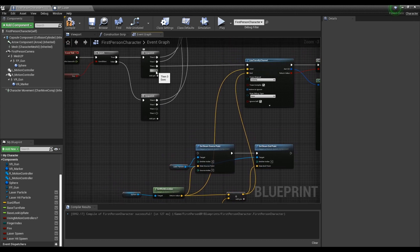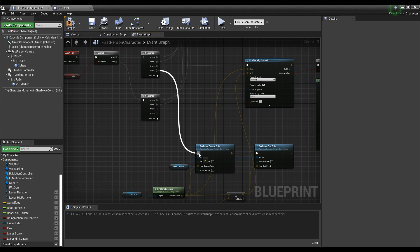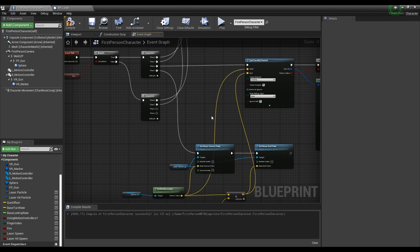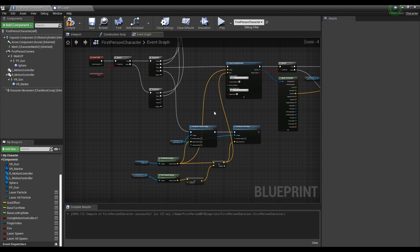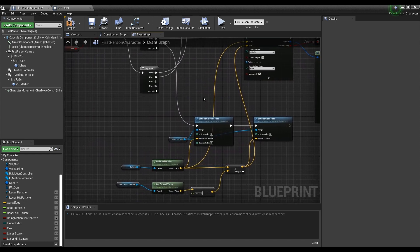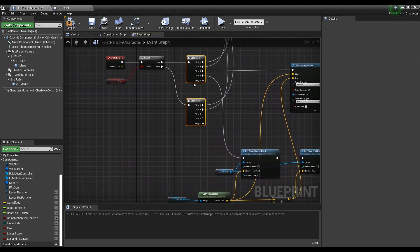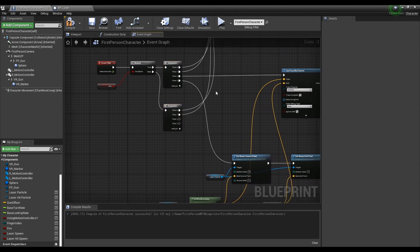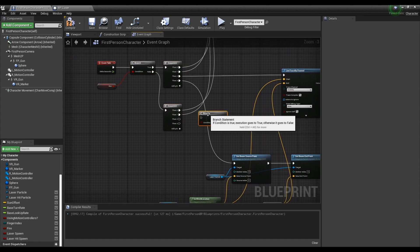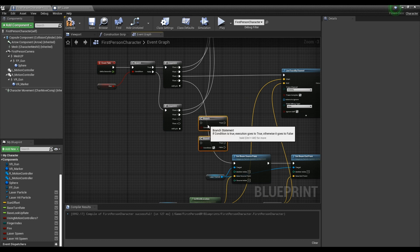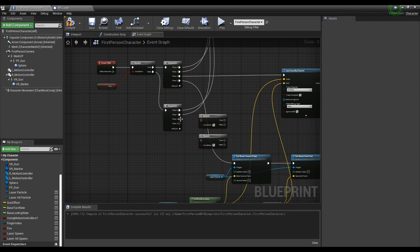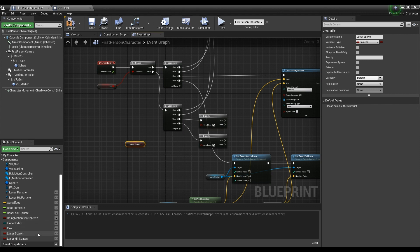Next, link the Sequence node to the Set Beam Source Point node which was unconnected. Make two Branch nodes and link them to the Sequence node's remaining pins. Then create variables of laser spawn and laser hit spawn as a form of Get and connect them to each of the Branch nodes.